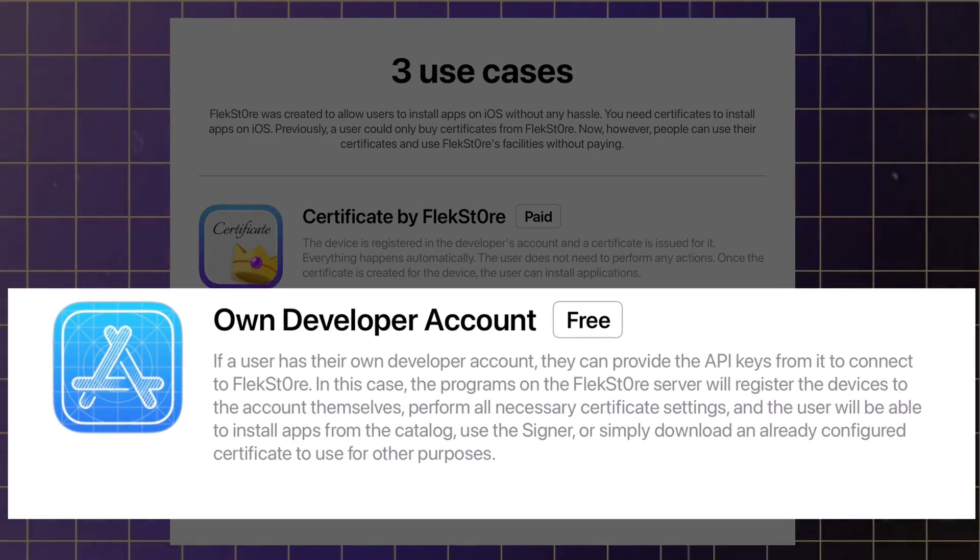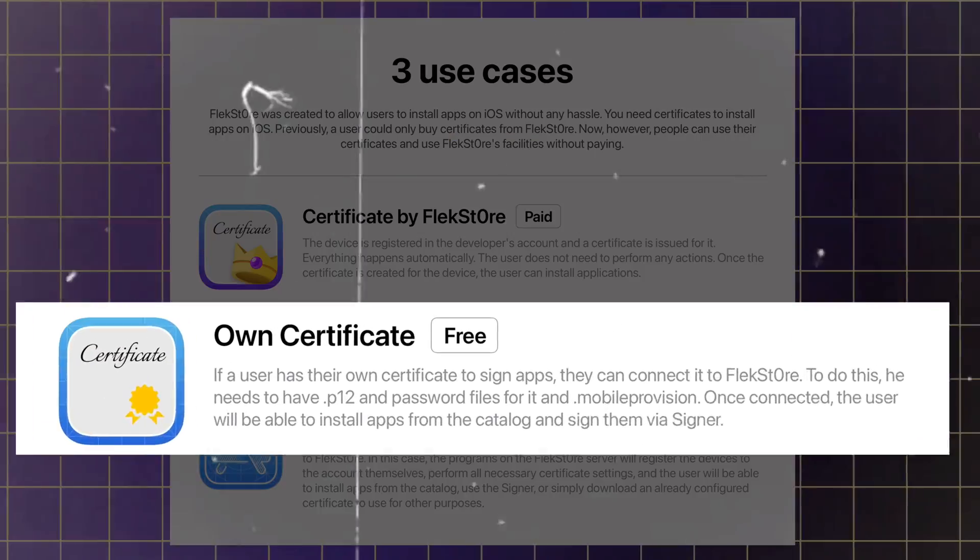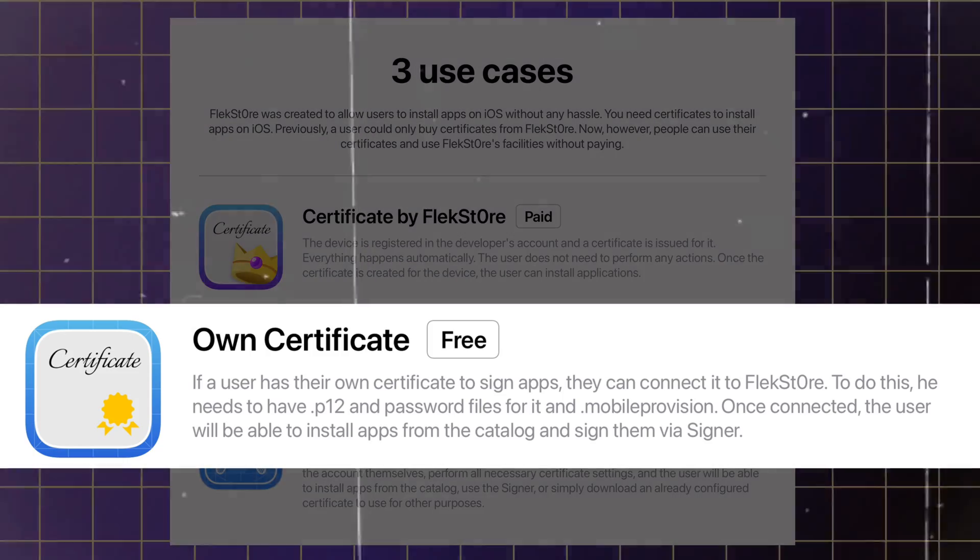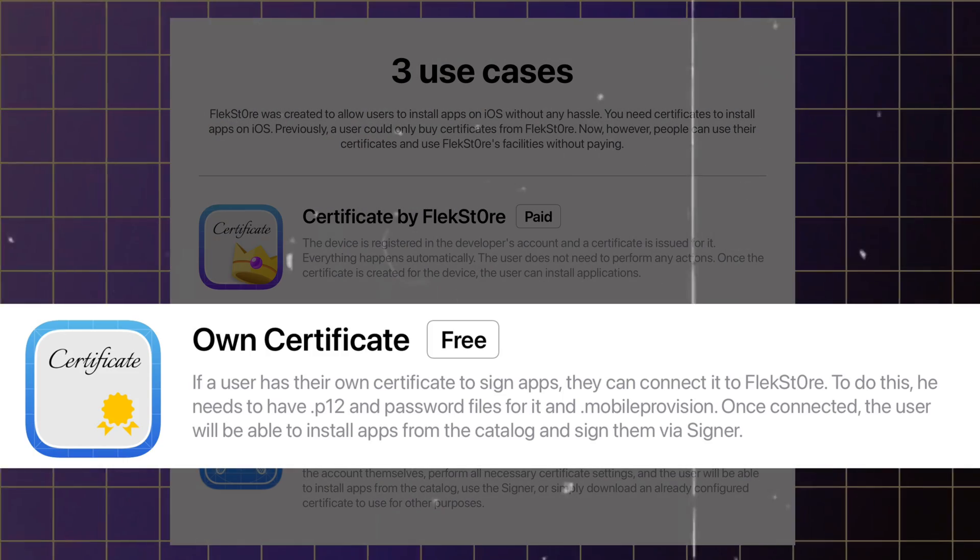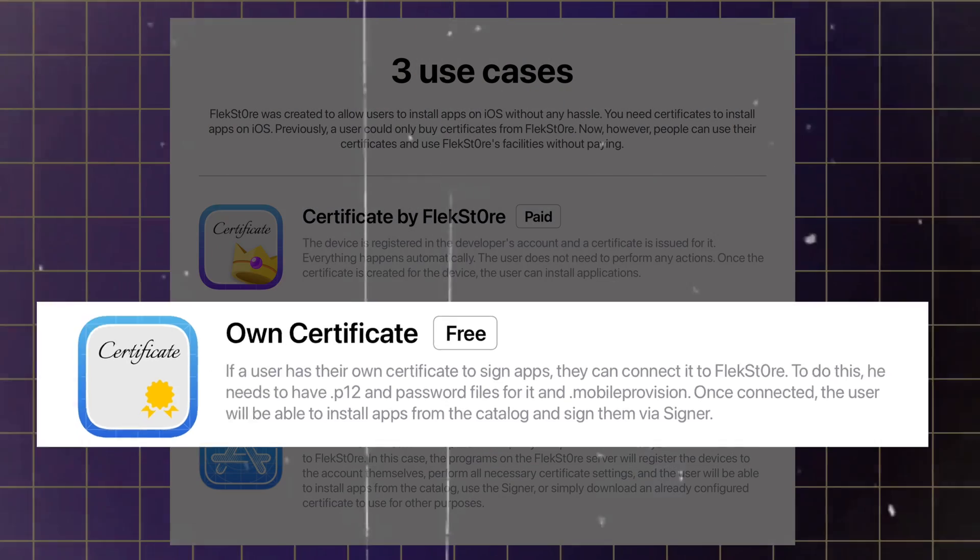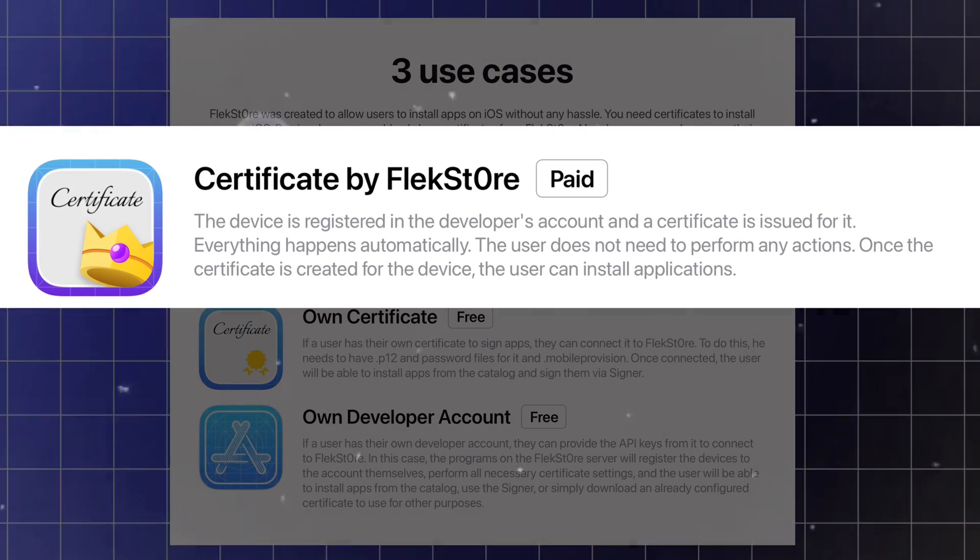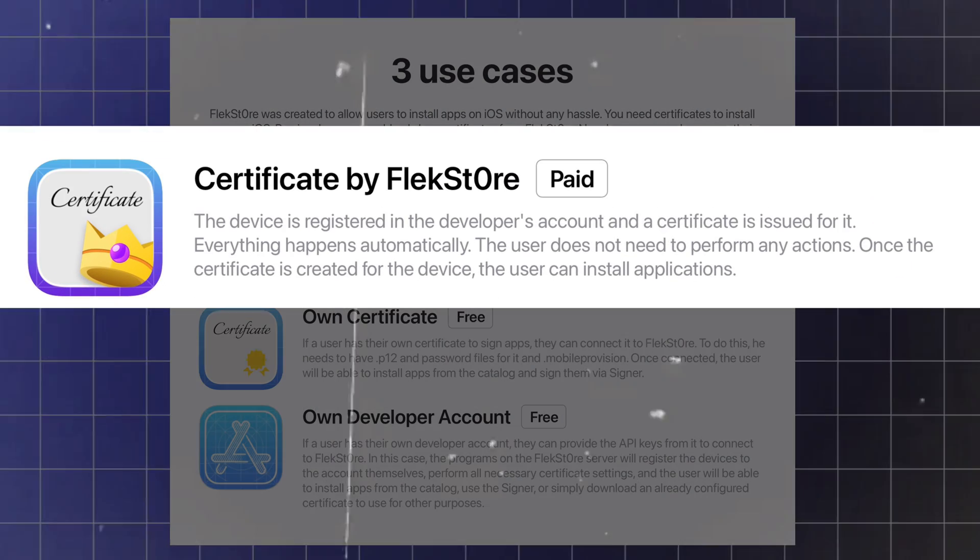The first method is by linking your developer account, second is by loading your certificate, and third is by purchasing developer certificates from FlexStore.